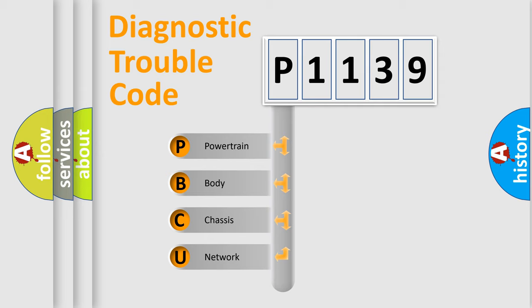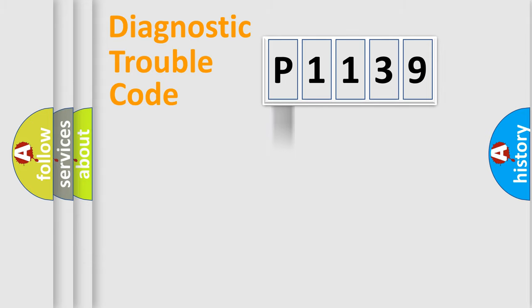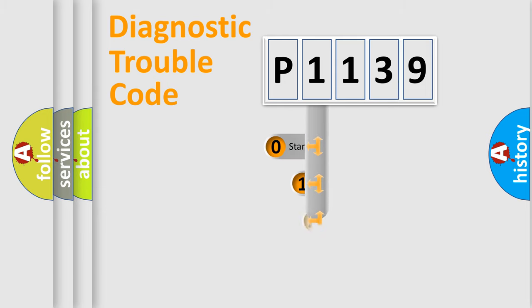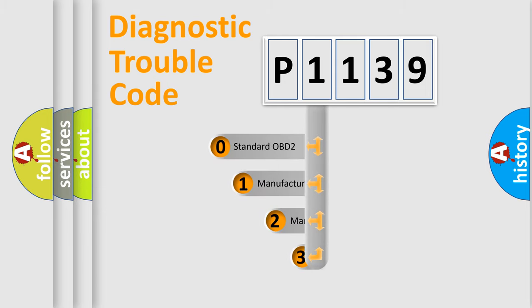We divide the electric system of automobile into four basic units: Powertrain, body, chassis, and network. This distribution is defined in the first character code.